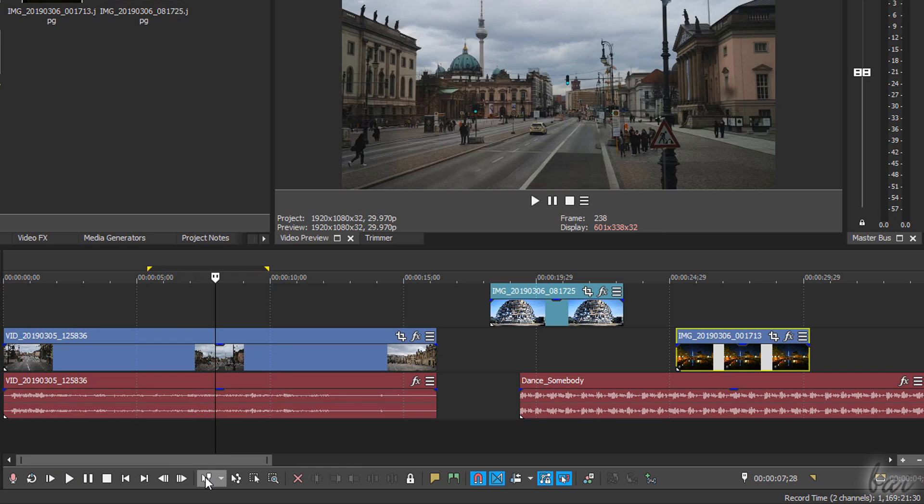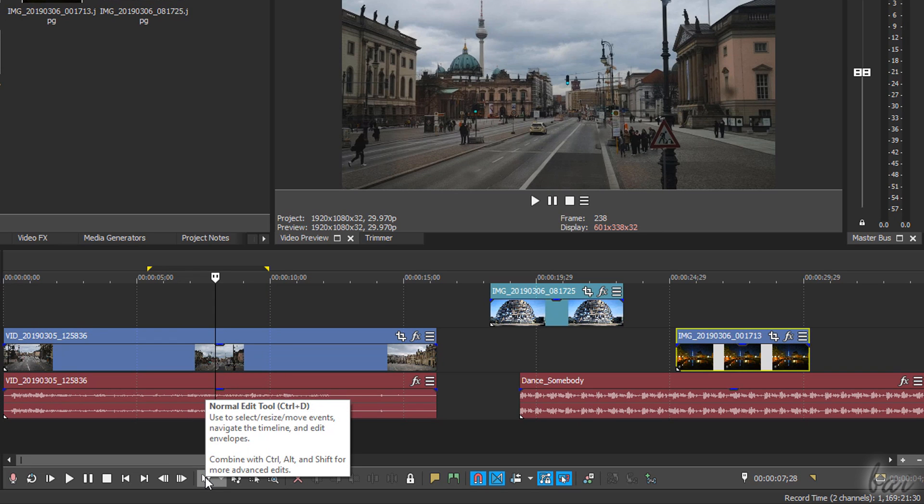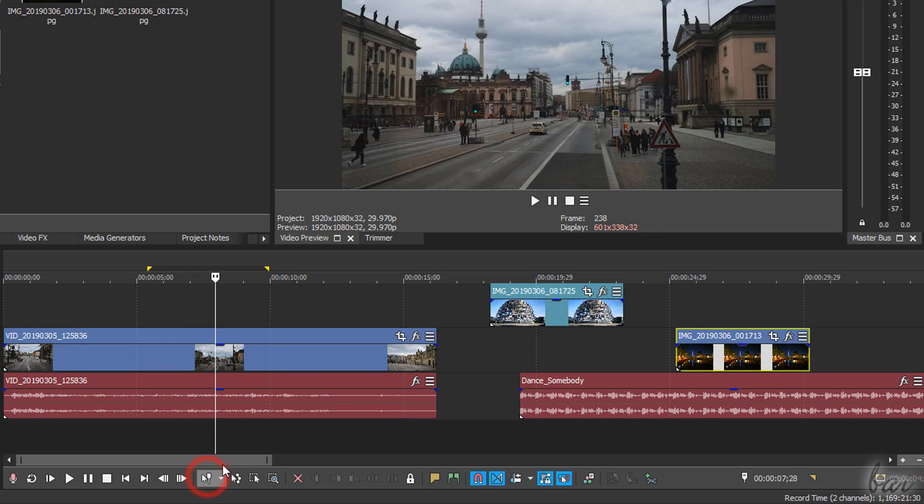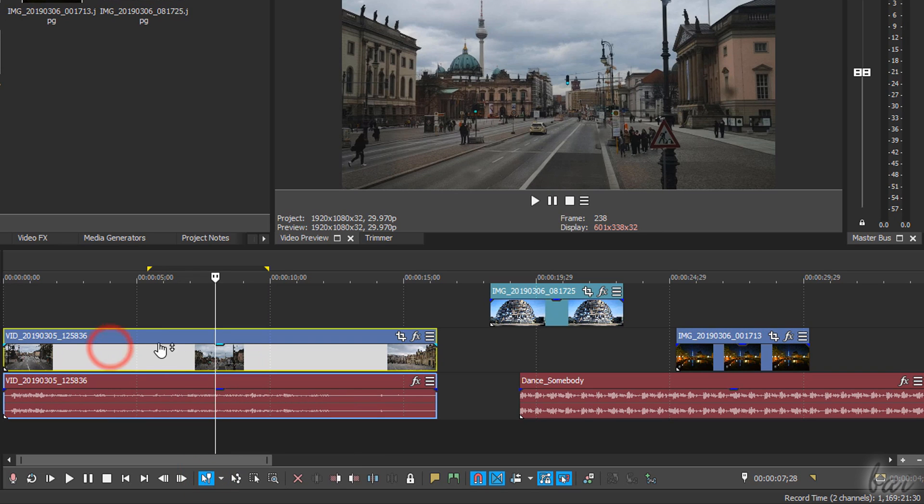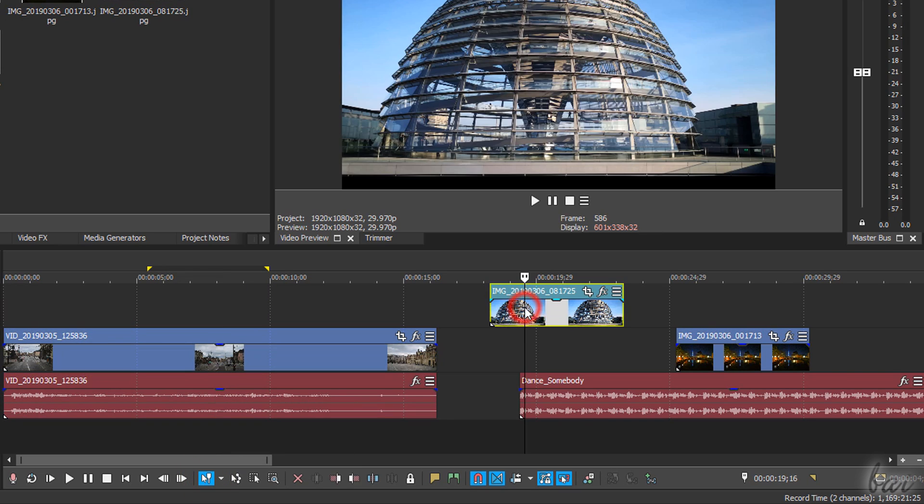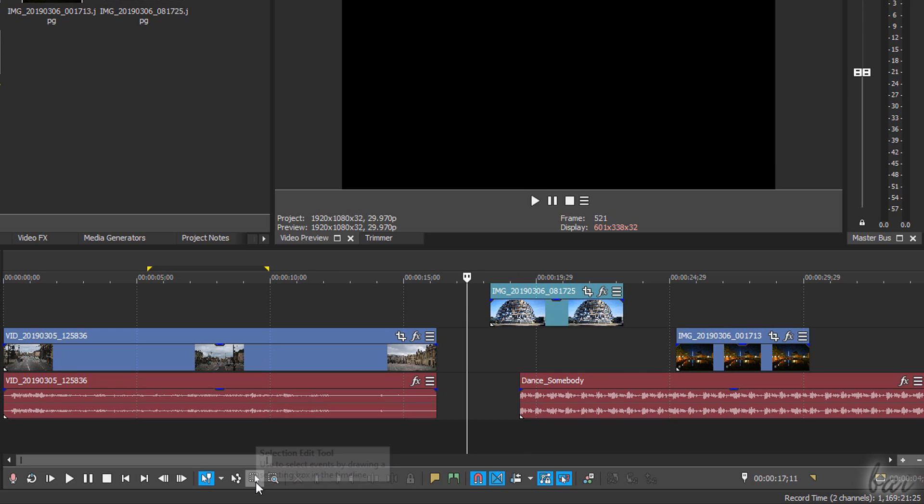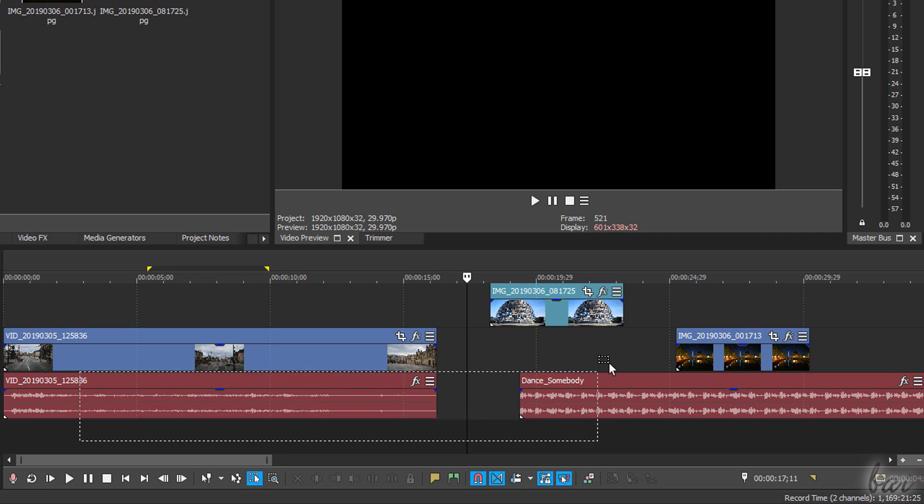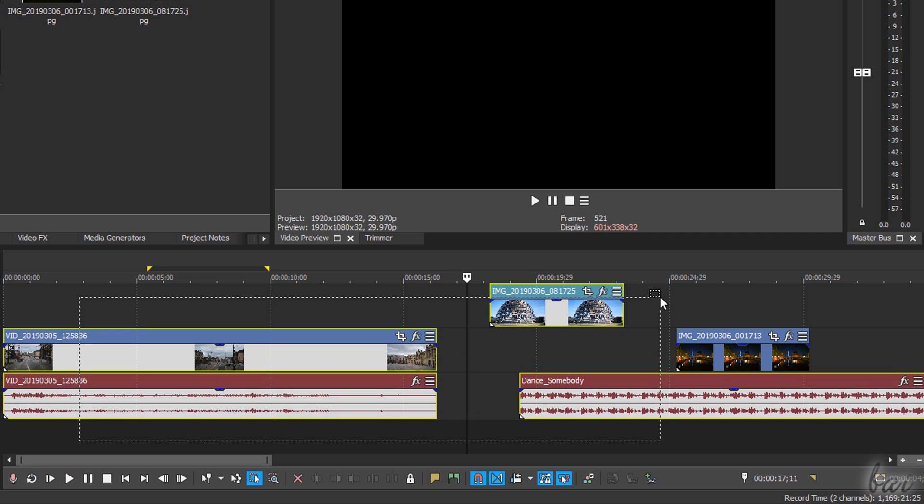You can enable the Normal Edit tool to select clips singularly or the Selection Edit tool to select multiple clips together by clicking and dragging on these.